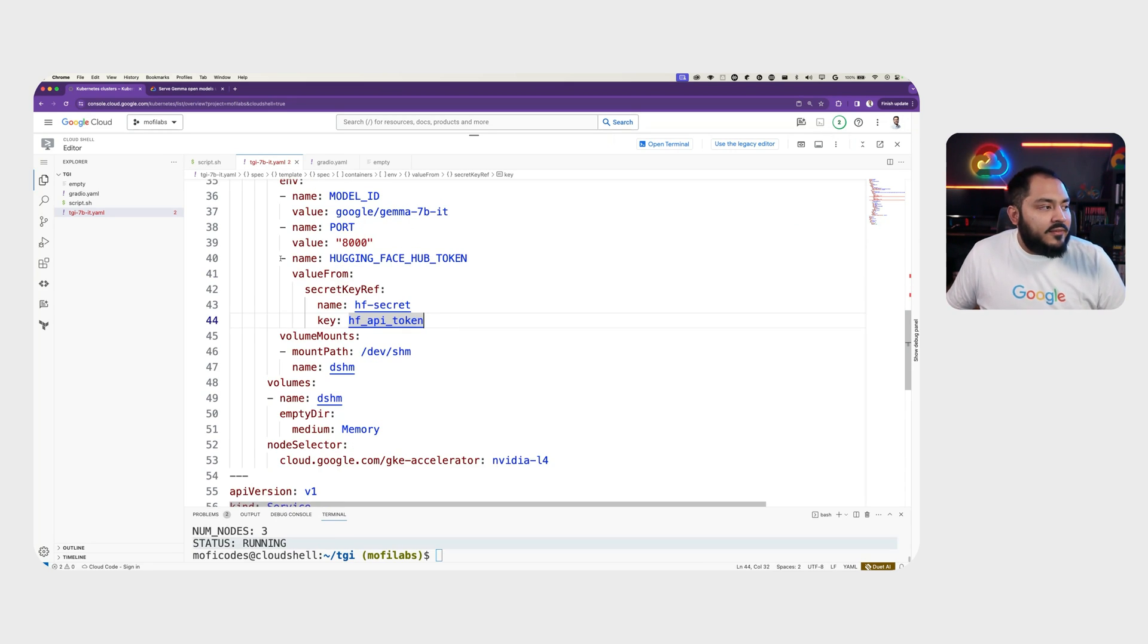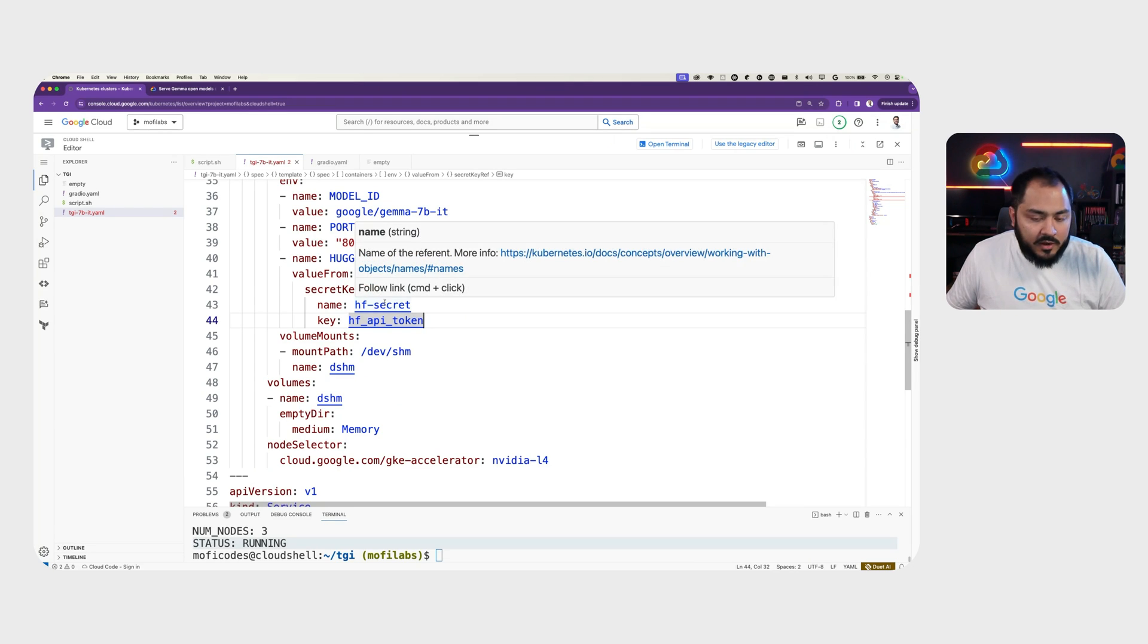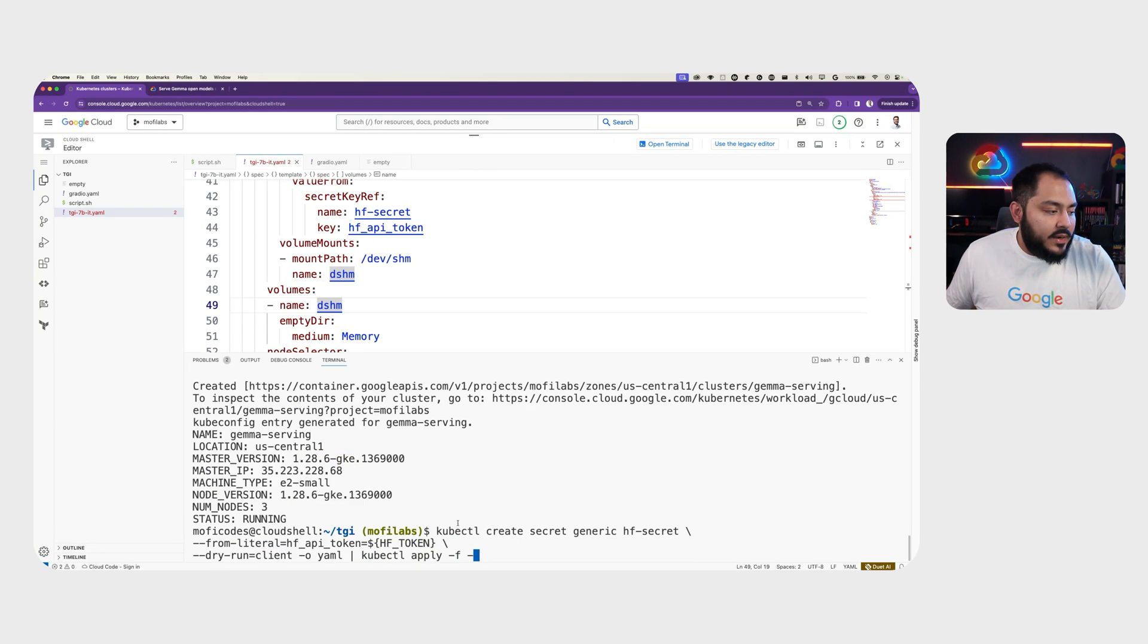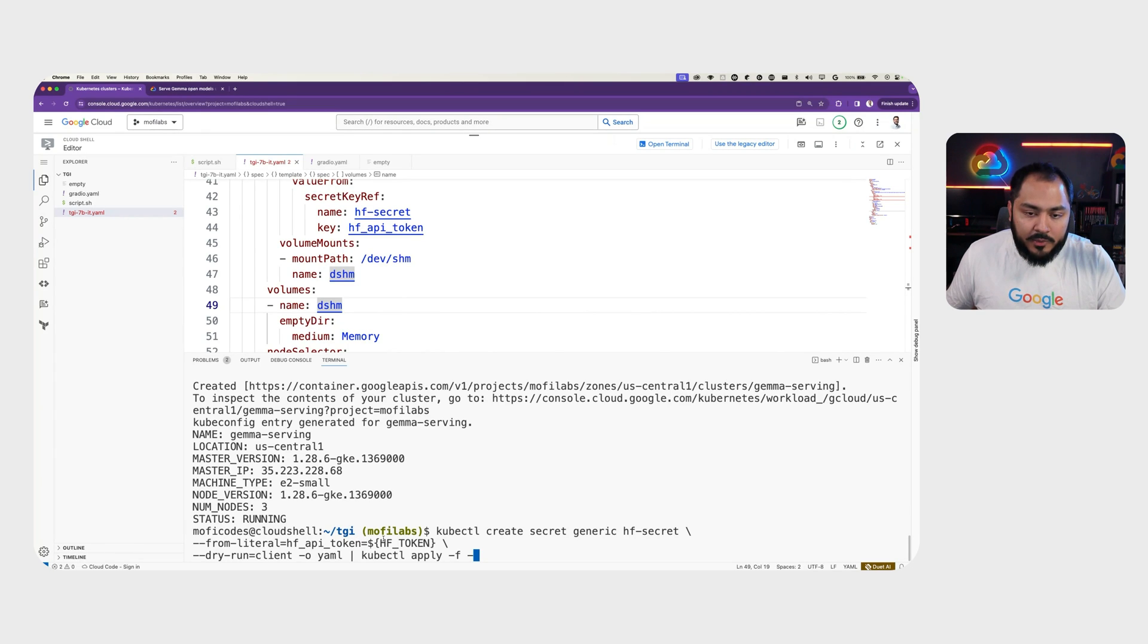We set our model ID to the instruction tuned model of Gemma 7 billion. We'll also need the Hugging Face hub token, which comes from HF secret, which we'll create now. Here, we create a Kubernetes secret using the HF token that we had exported before.